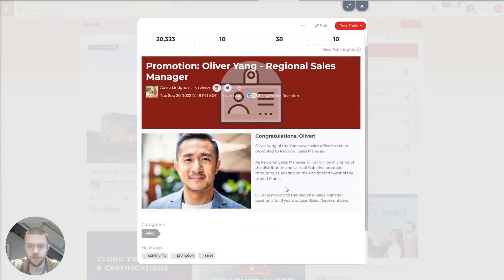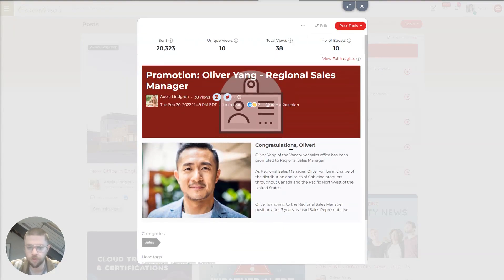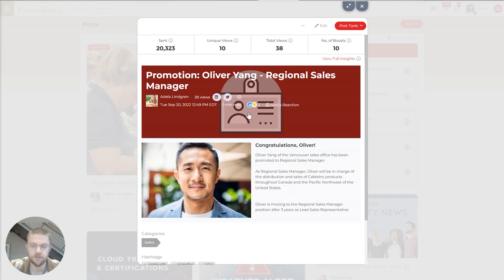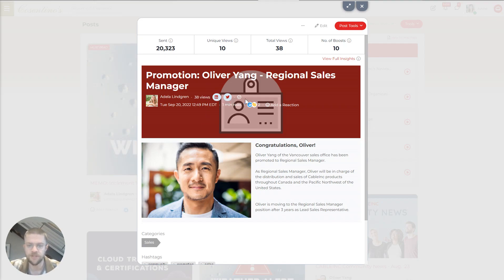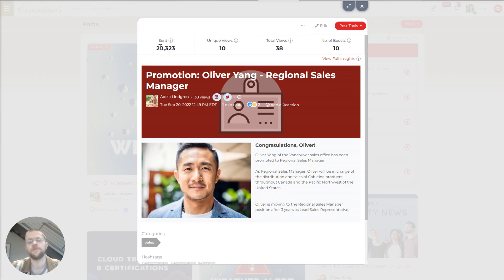So here's an announcement of a promotion. And this is a pretty simple post, just a picture of the person. Congrats. And you'll see other employees have added emoji reactions. You can also share posts to your personal LinkedIn or Twitter, if you want to set that up for social advocacy.